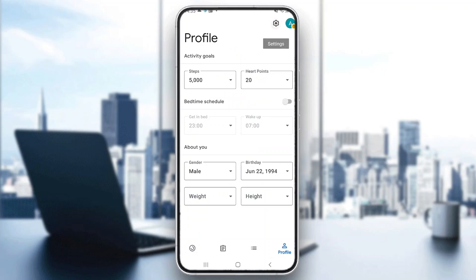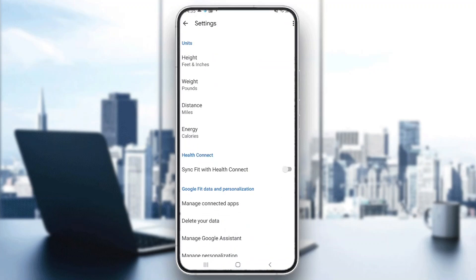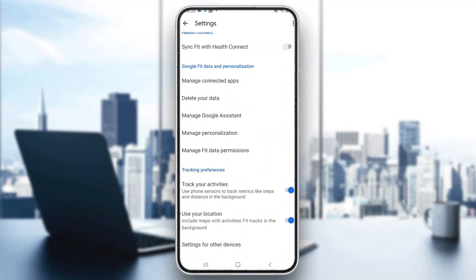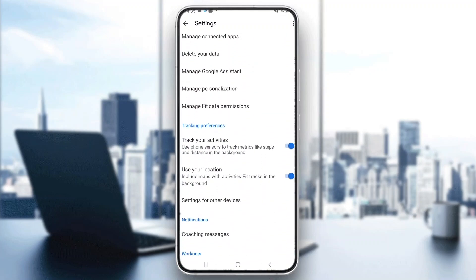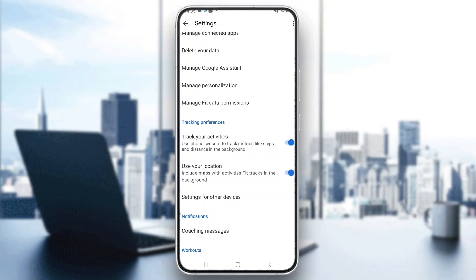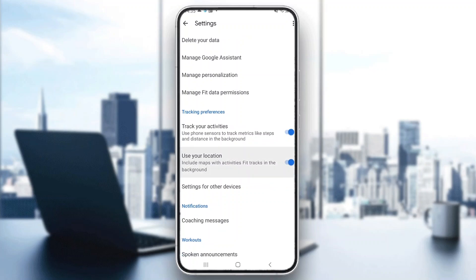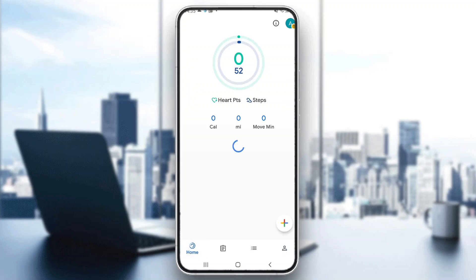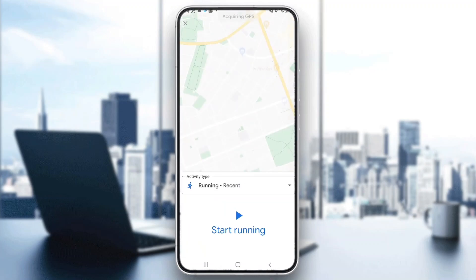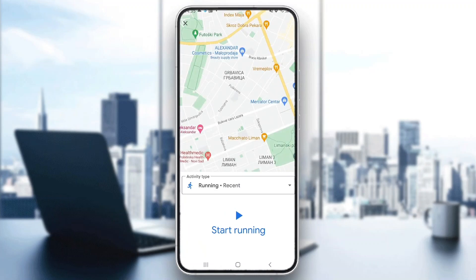Click on settings and this will open up a new menu where you can see all the options for managing your Google Fit. Scroll down until you find the option called tracking preferences. Under tracking preferences, there is going to be an option that says use your location. Make sure that use your location is turned on — if it isn't, go ahead and turn it on. After turning it on, you can go back and start tracking a workout, and it's going to enable you to see your map and your location.